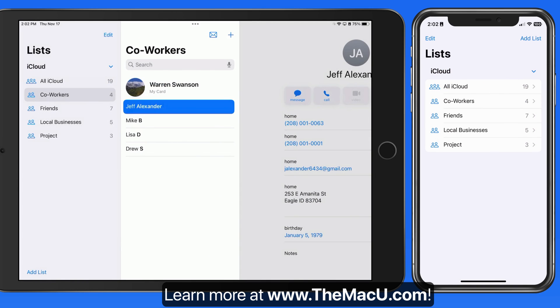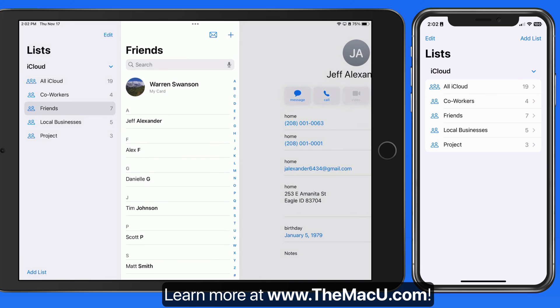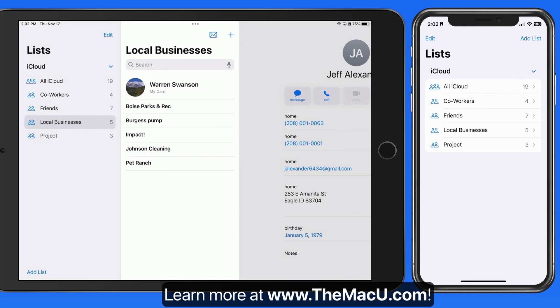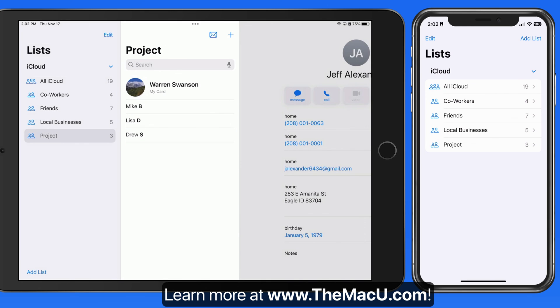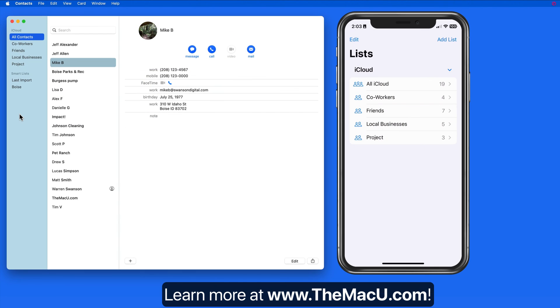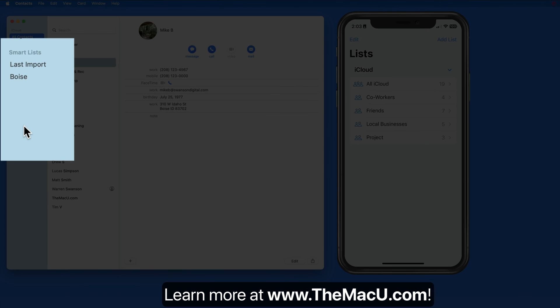If you have watched the Contacts for Mac tutorial, you might be wondering about Smart Lists, which contain contacts based on conditions that you set. Unfortunately, we can't create Smart Lists in iOS as of now. It's only possible to add contacts to standard lists in iOS.